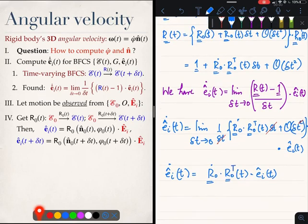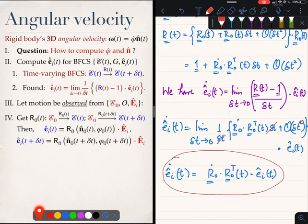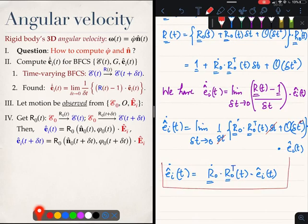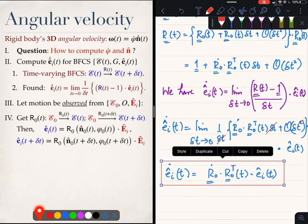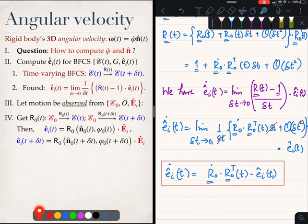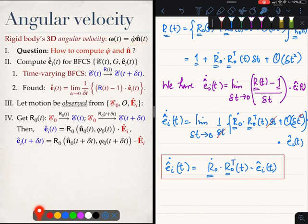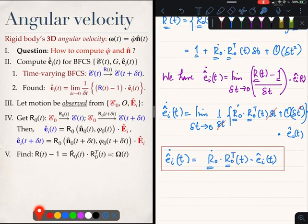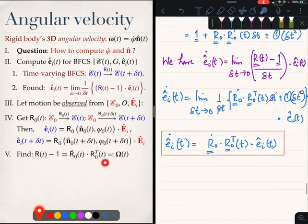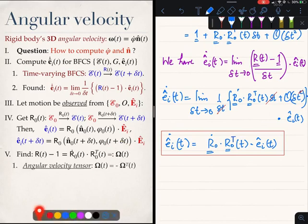So I have produced the formula: ėᵢ(t) = Ṙ0·R0ᵀ(t) · eᵢ(t). This is another way of writing the earlier equation, except ėᵢ(t) is now expressed in terms of R0, which we have more access to. I am going to call the quantity Ṙ0·R0ᵀ the angular velocity tensor, denoted Ω(t).